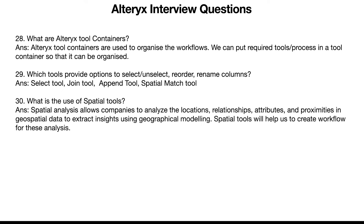The last three questions for today. What are Alteryx tool containers? Containers are a way by which you can organize your workflows. If you randomly create a workflow where connections are going everywhere and tools are placed randomly, no one is going to like that. When you are creating a workflow, you are working on a canvas like an artist — make sure your workflows are neatly aligned. Containers help you organize tools. You can select the tools, right click, and select 'container', or use the tool palette option.